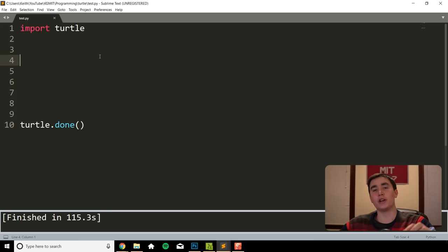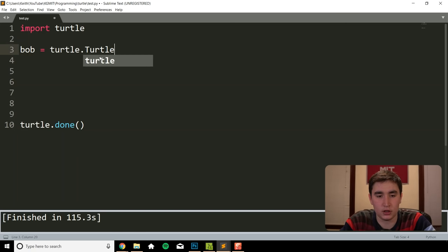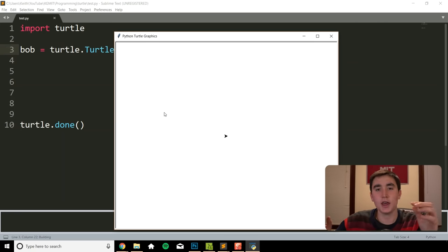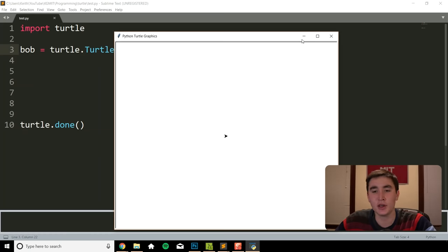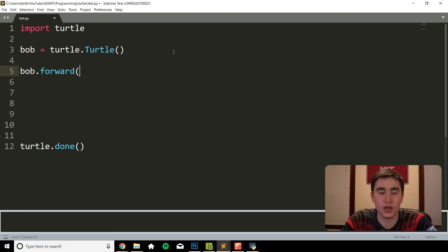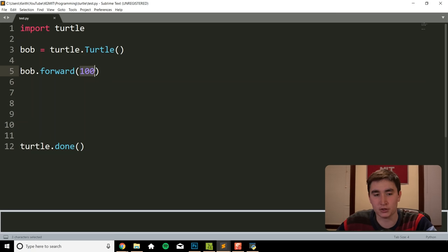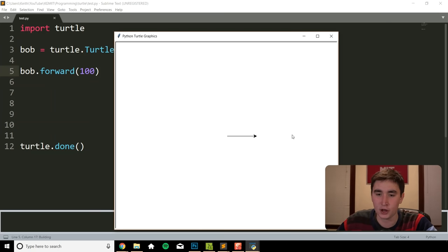Now that we've done that, we're ready to create our first turtle. We're going to do: bob = turtle.Turtle(). We save that with Ctrl+S, Ctrl+B, and we get this arrow on our screen. It's a stationary arrow because we haven't told it to do anything yet. The first command you want to know is bob.forward() — I can type in a number like 100. This command moves the turtle bob forward 100 pixels. If I run that, we get that straight line.